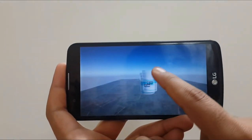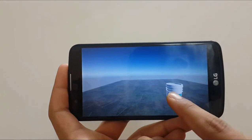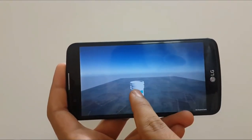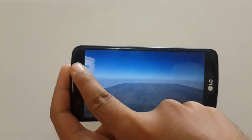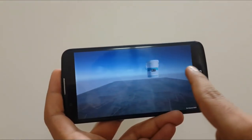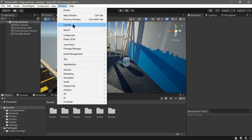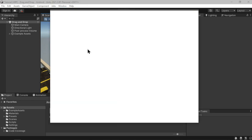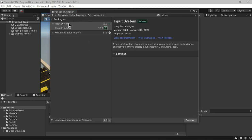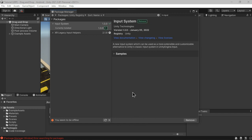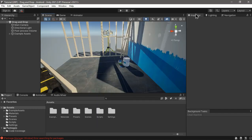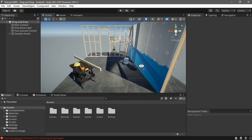In this video we're going to go over how we can drag and drop objects with touch or mouse using the new input system. The first thing you want to do is install the new input system through Package Manager. In the Unity registry, search for input system, hit install, import the package, say yes to enable it, and it restarts the editor.